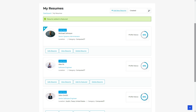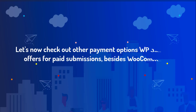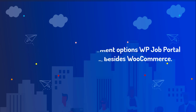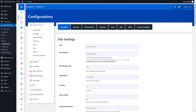The resume has been added to the featured list. Now let's check out other payment options WP Job Portal offers for paid submissions besides WooCommerce. As an administrator, navigate to the System Configuration and access the Payment Method section.